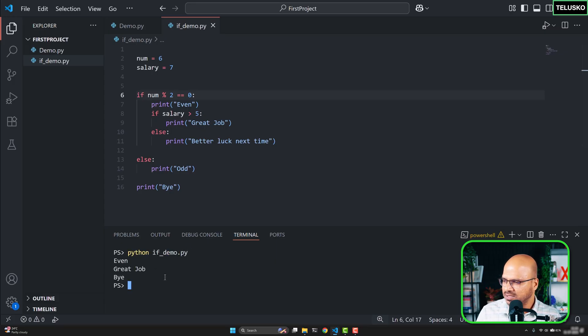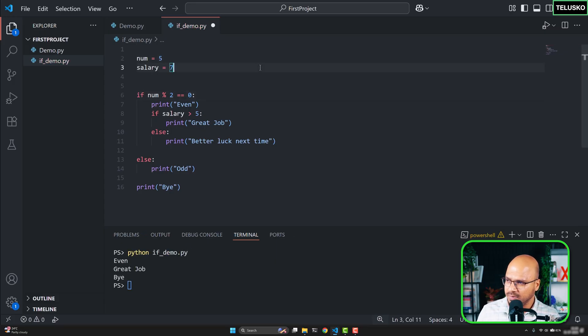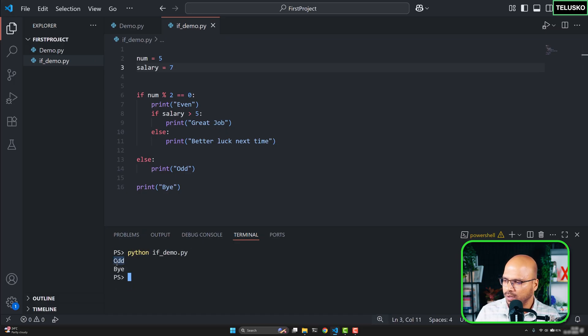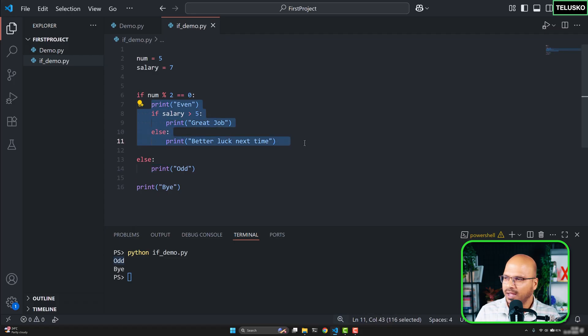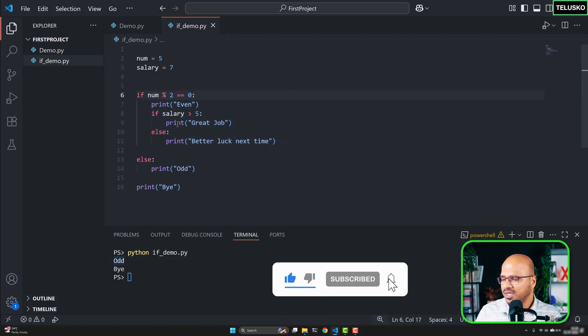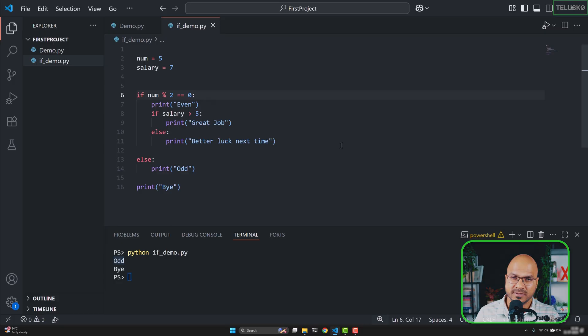It's not going to execute them—it will only print 'odd' because the entire block is skipped as soon as this condition is false. So that's how we can use nested if.